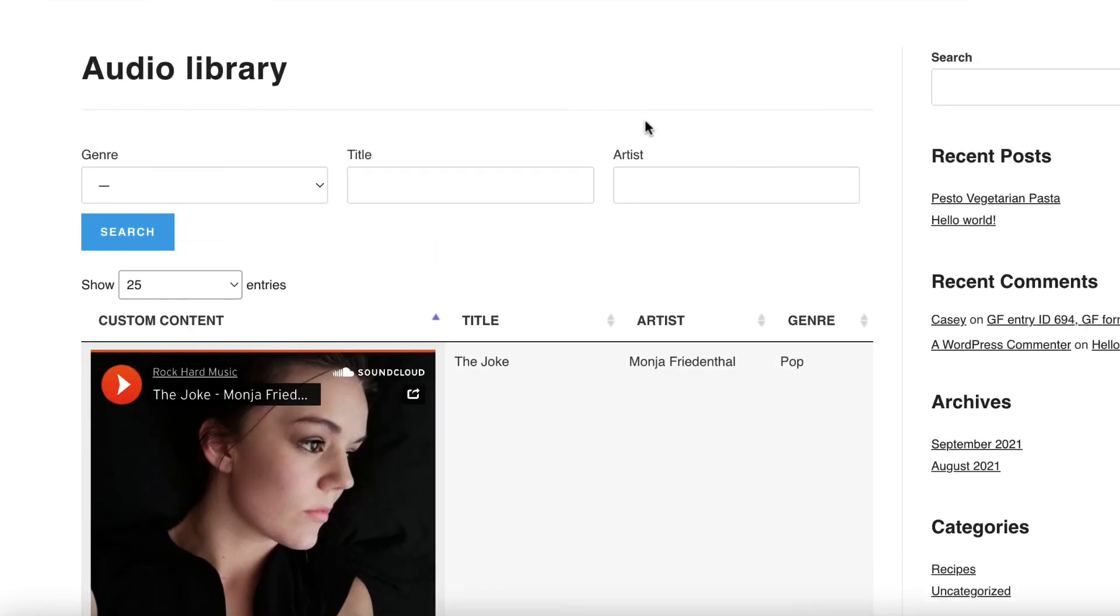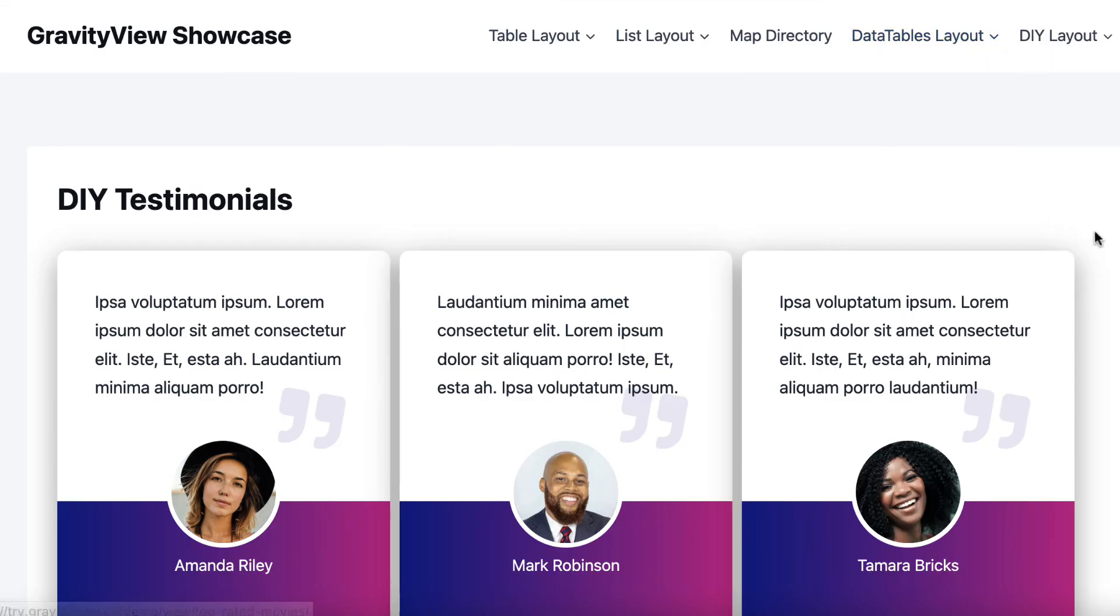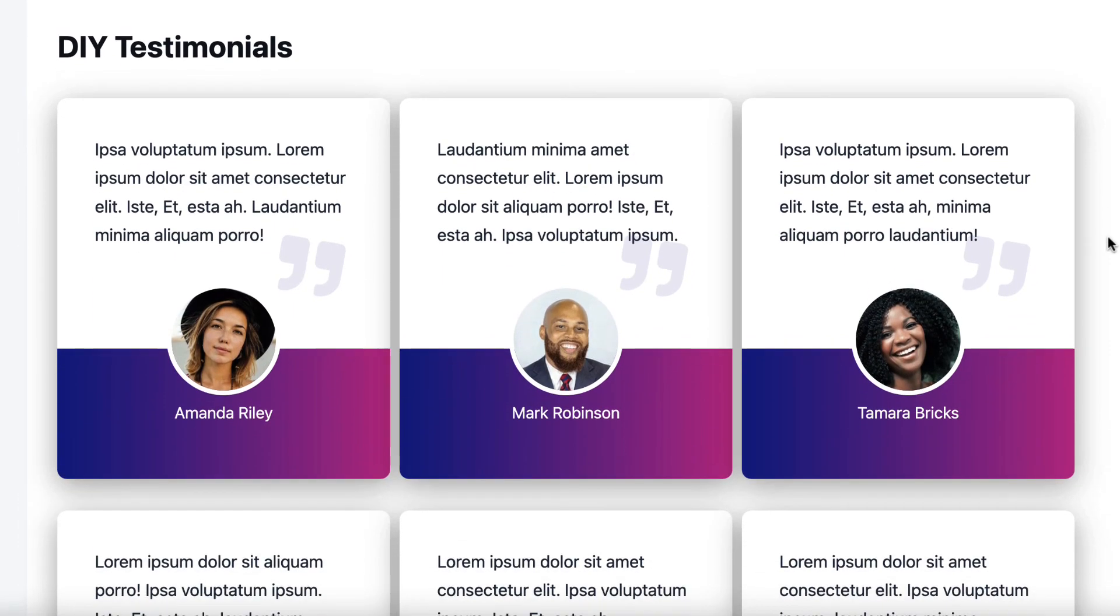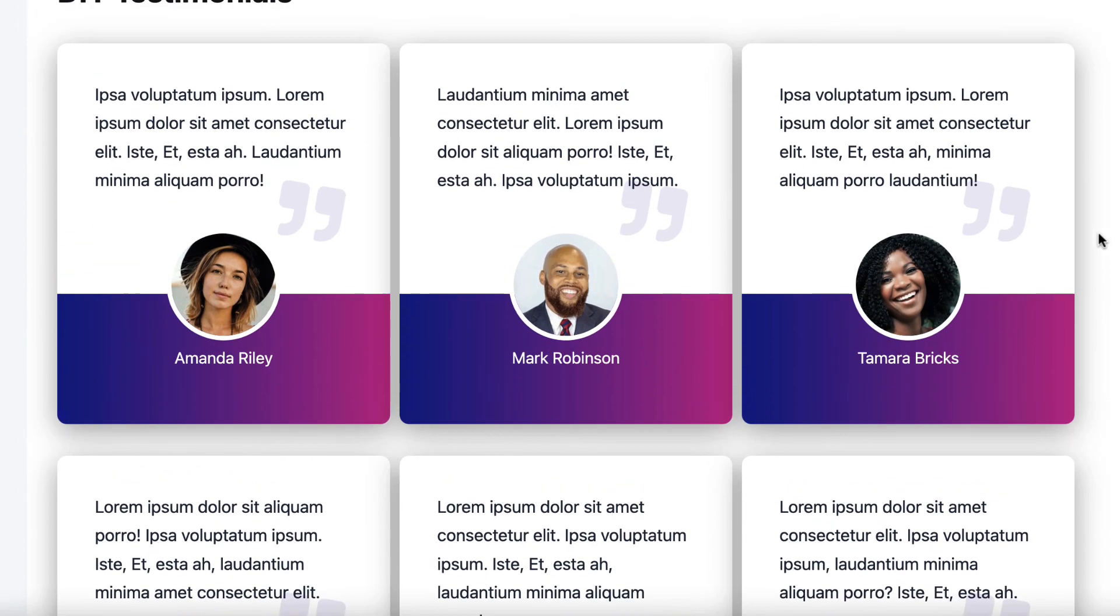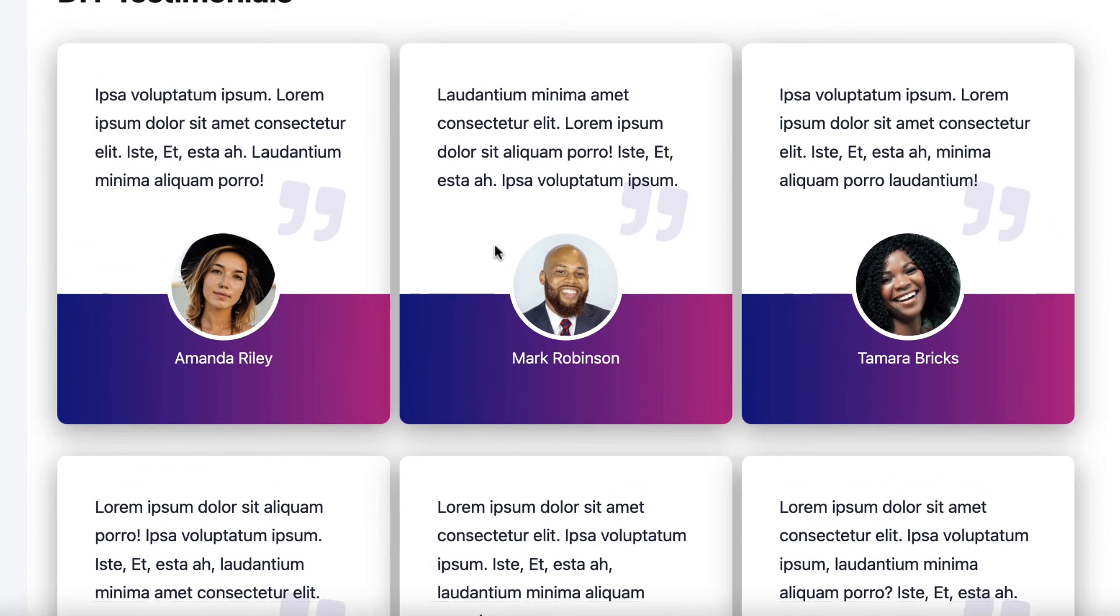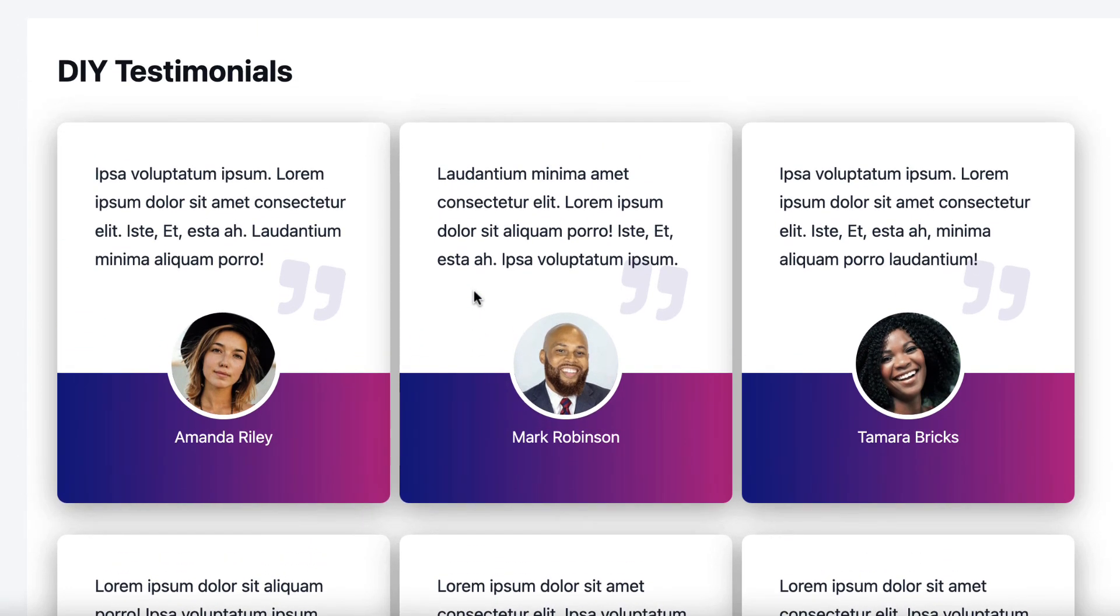All right, and then finally, here is a beautiful testimonial page that we built. Once again, this is all data that we've collected with Gravity Forms. We've got a testimonial form where customers can give us a testimonial, add an image and their name. And then Gravity View takes that information and displays it in this beautiful testimonial card on the front end of our website.